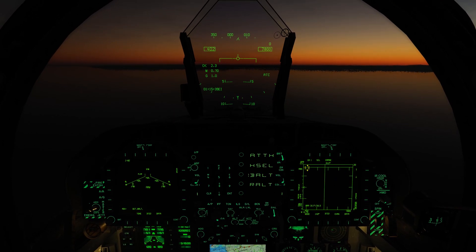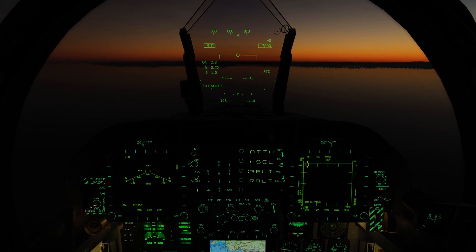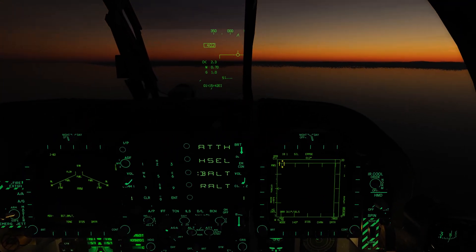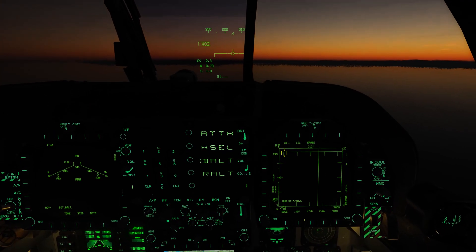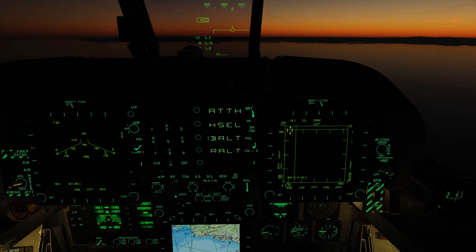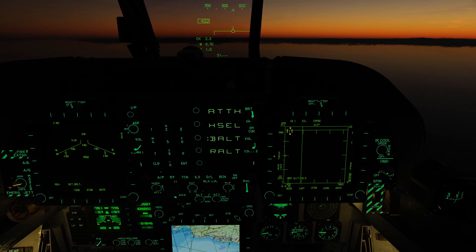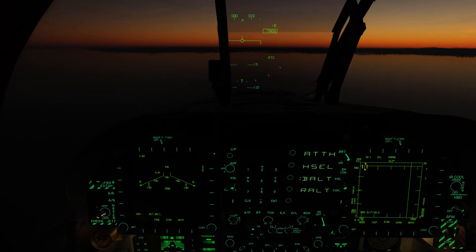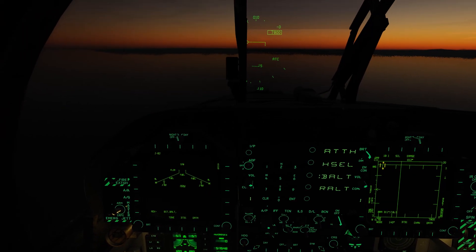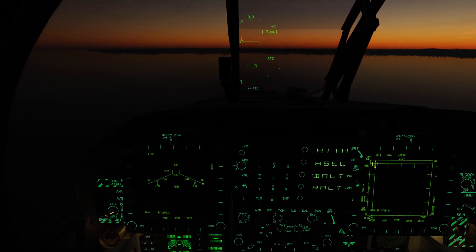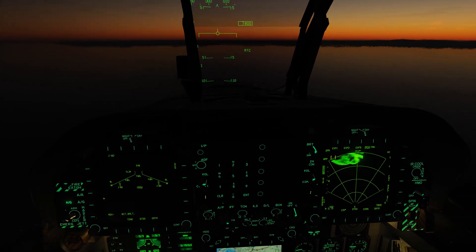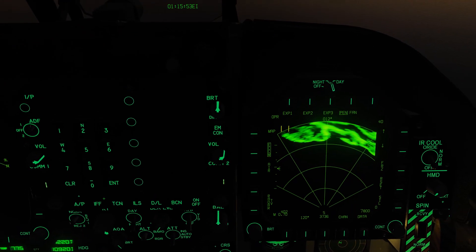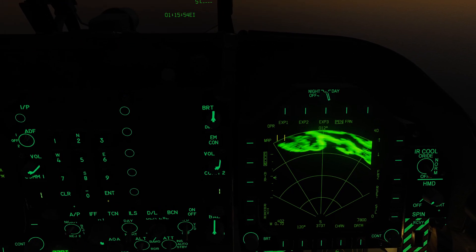There are two different ways you can select the air surface radar. The first is if you're already in the air-to-air mode, you can select the surface push button select option. Or you can go directly by selecting the air-to-ground master mode, and here we have the air surface radar on the right DDI.